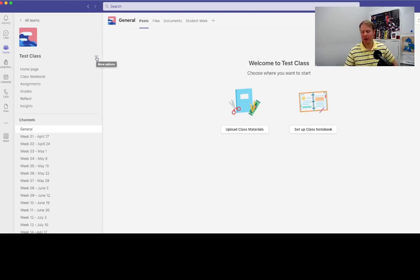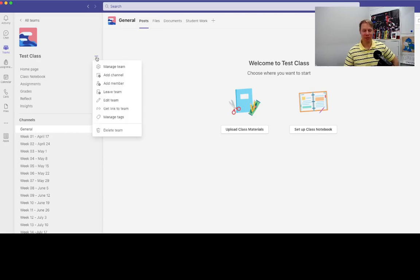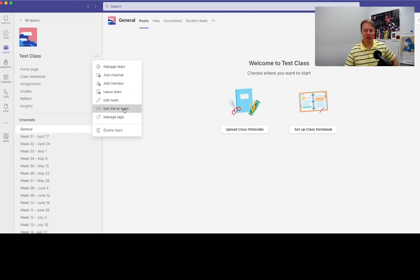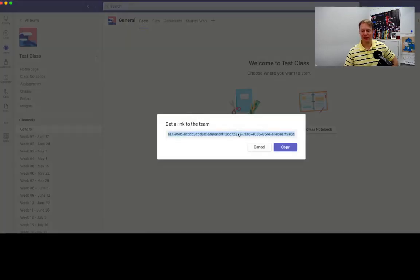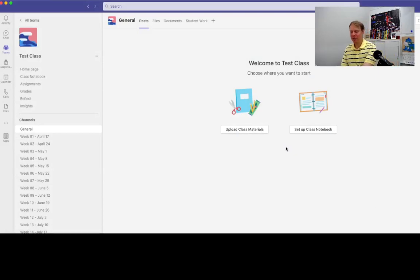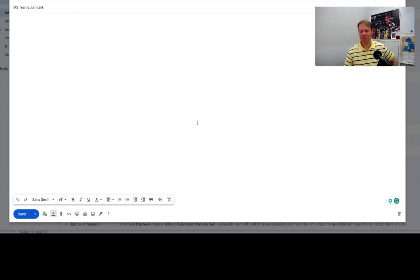So click on the more options, and among these options here we've got 'get link to team.' Click on this one here, and this will generate a link to your team. You'll copy that link, and as soon as you have that copied, you'll switch over to your Gmail account.